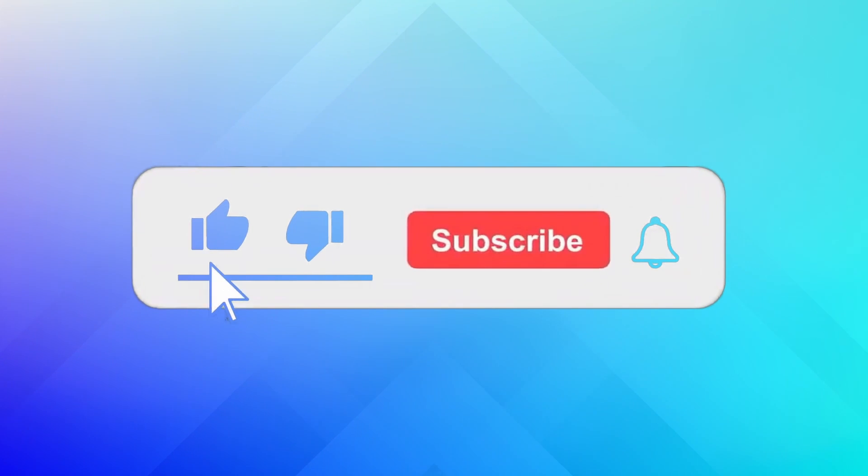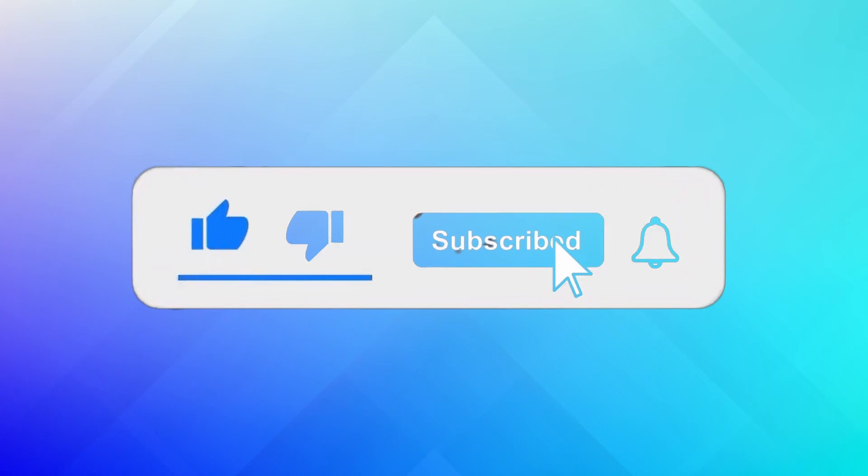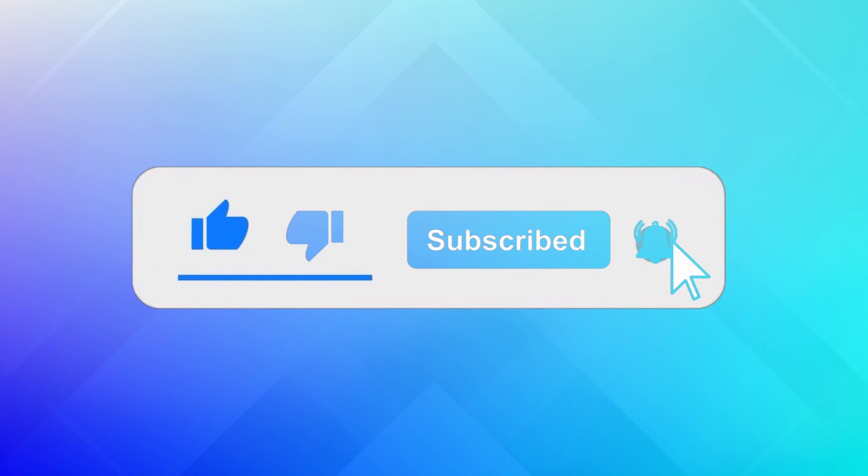If you find this video helpful, please give it a thumbs up and subscribe to our channel for more tech tips.